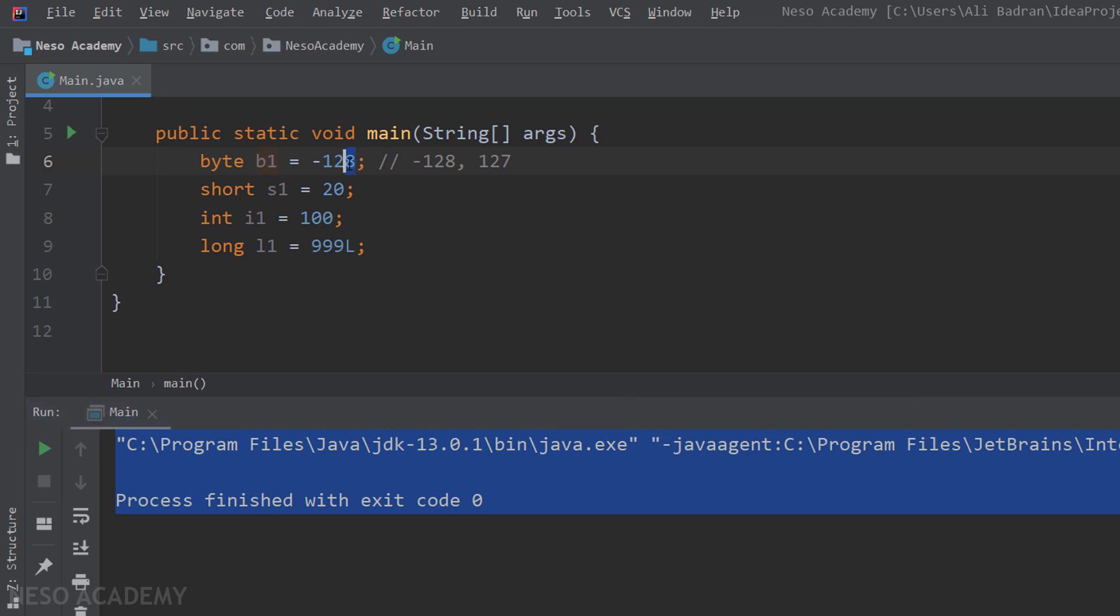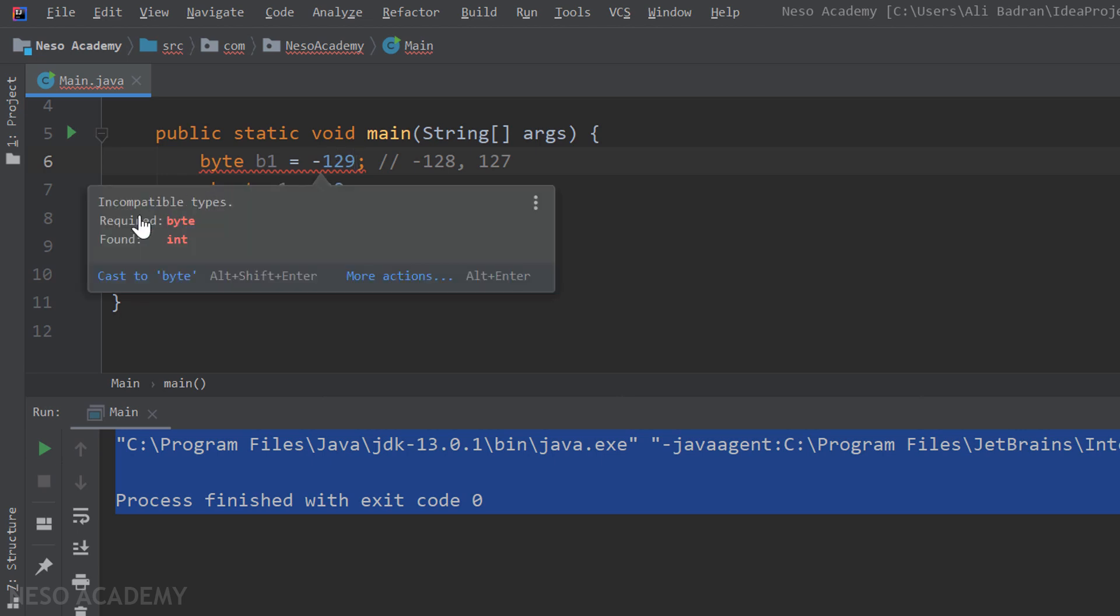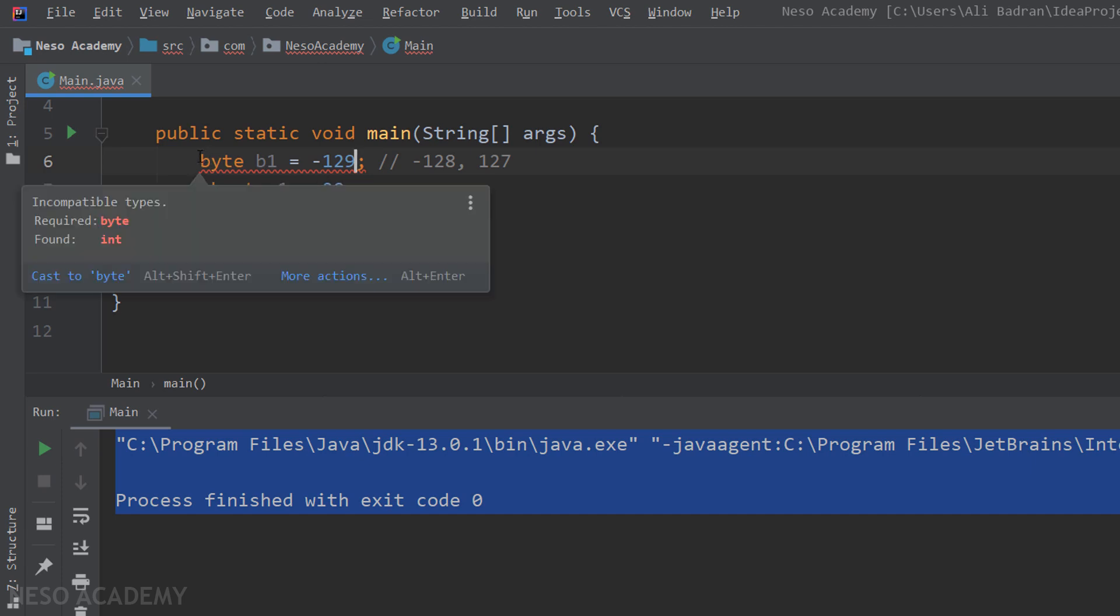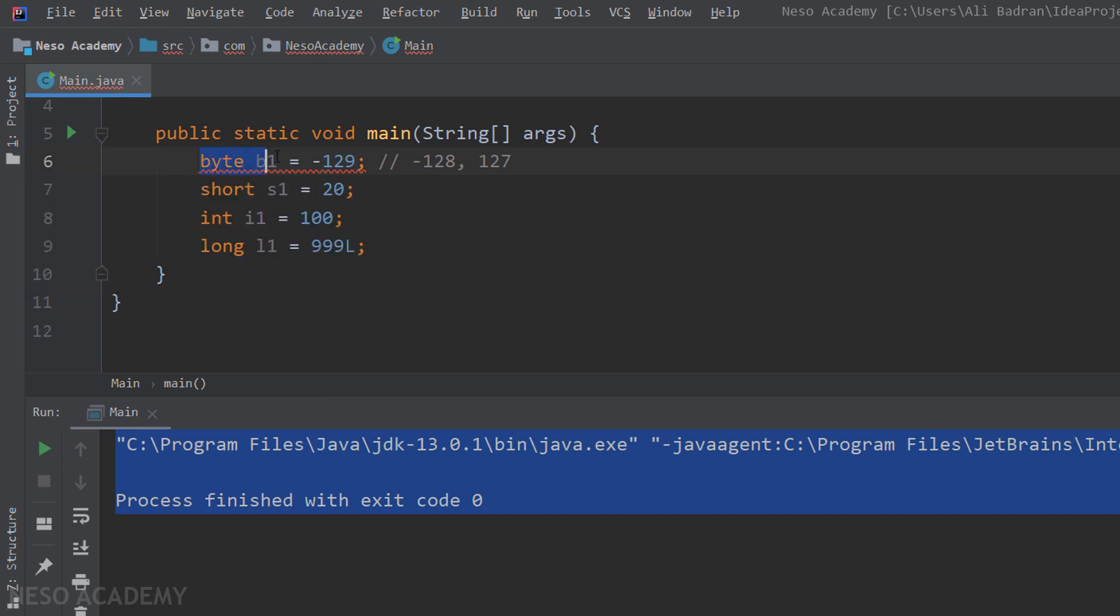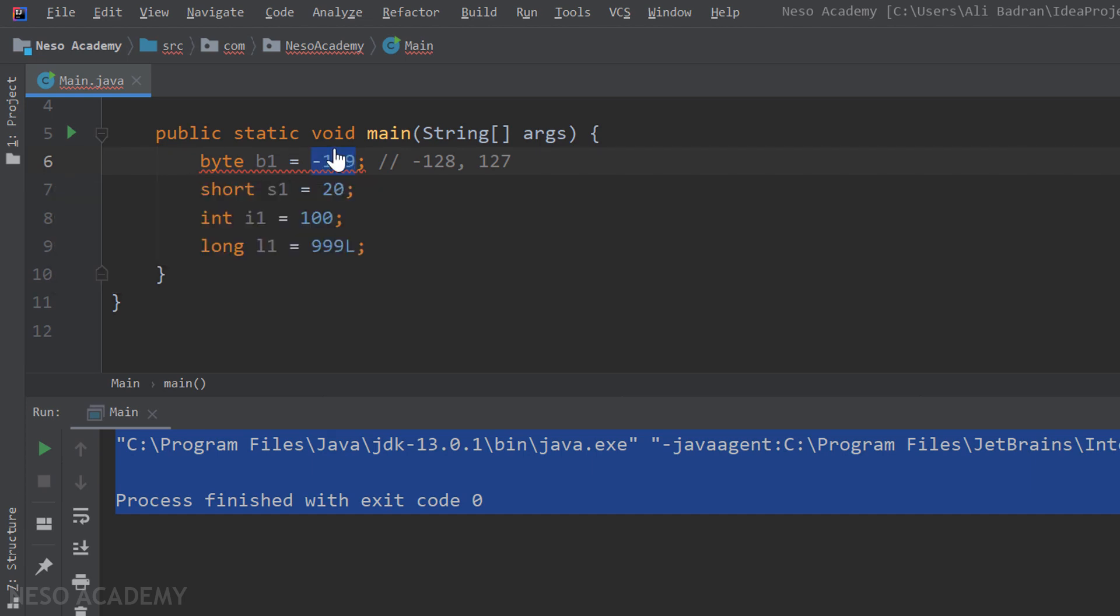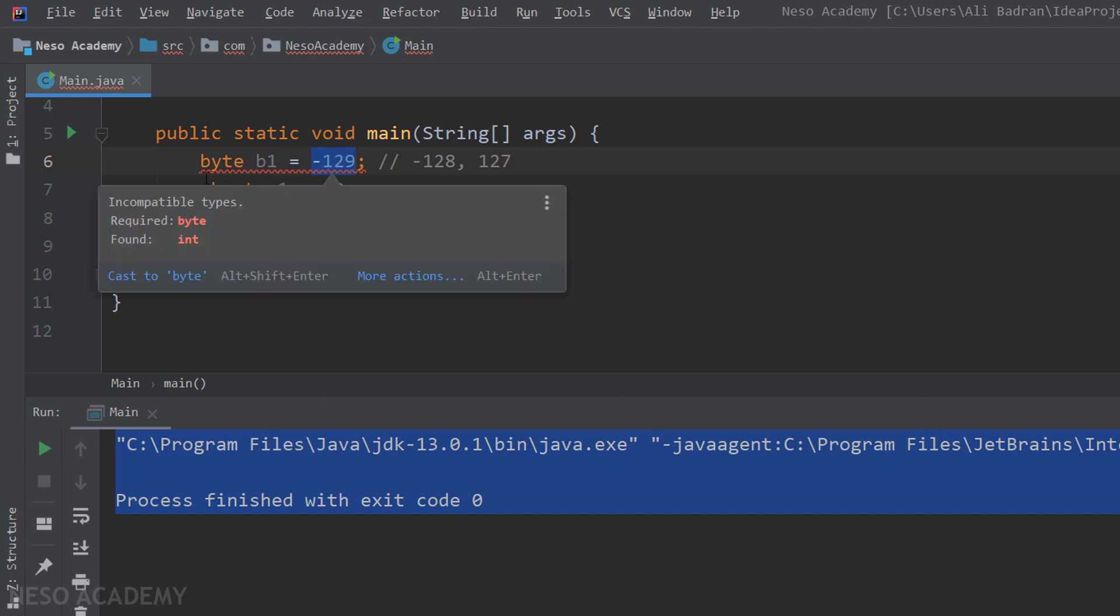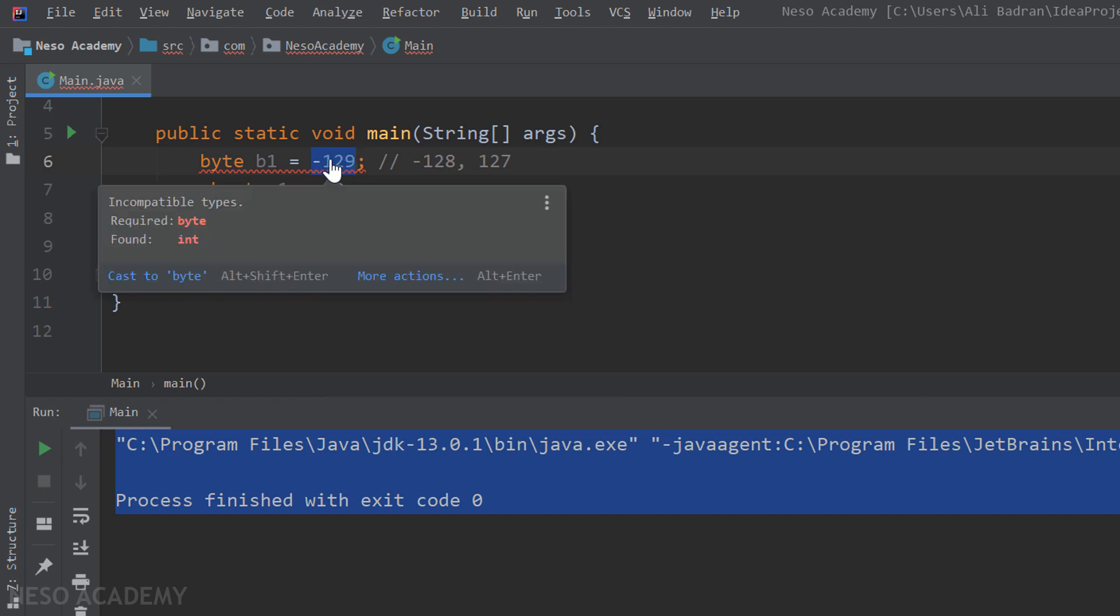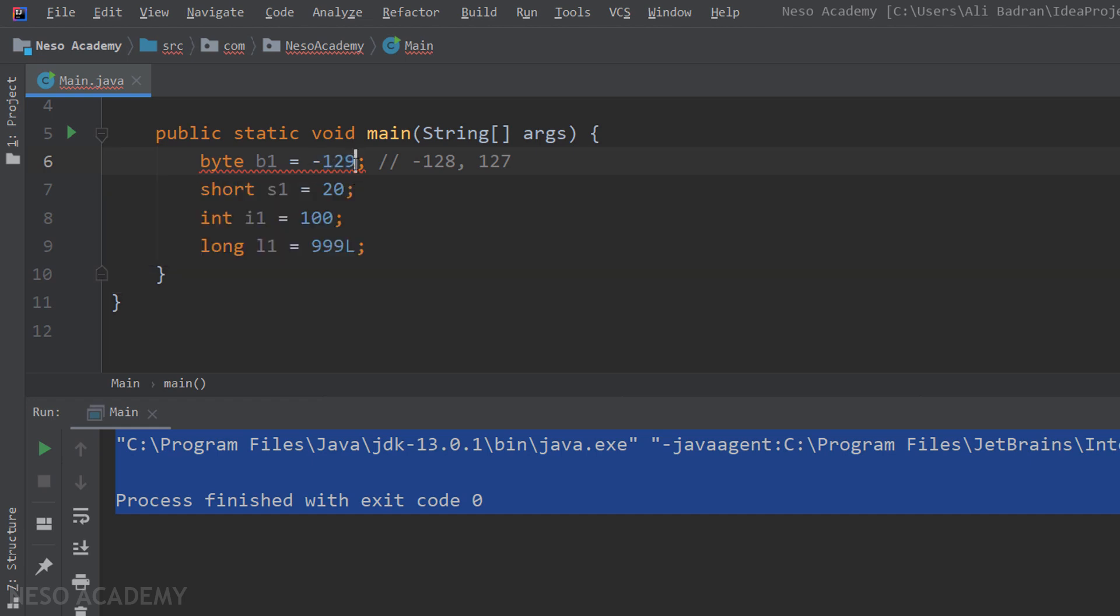Now let's try to exceed the interval. For example, I'm going to put minus 129. And now immediately, we have an error. The required type is a byte, but we found an integer. So what does this mean? On the left side of the assignment operator, we have a byte variable. So on the right side, we should also have a byte value. This is why we have required byte. But in this case, we have an integer. We don't have a byte because this value exceeds the interval of a byte. So Java will consider this an integer.